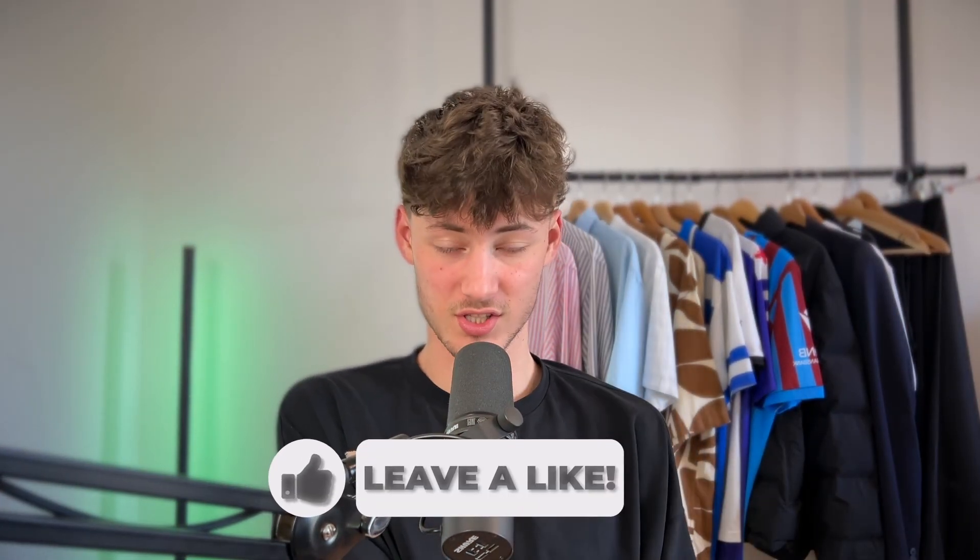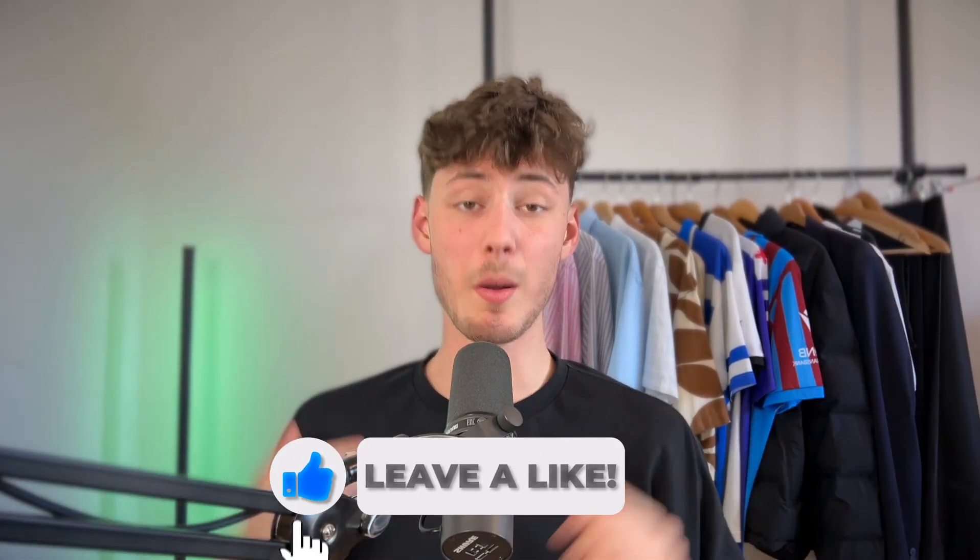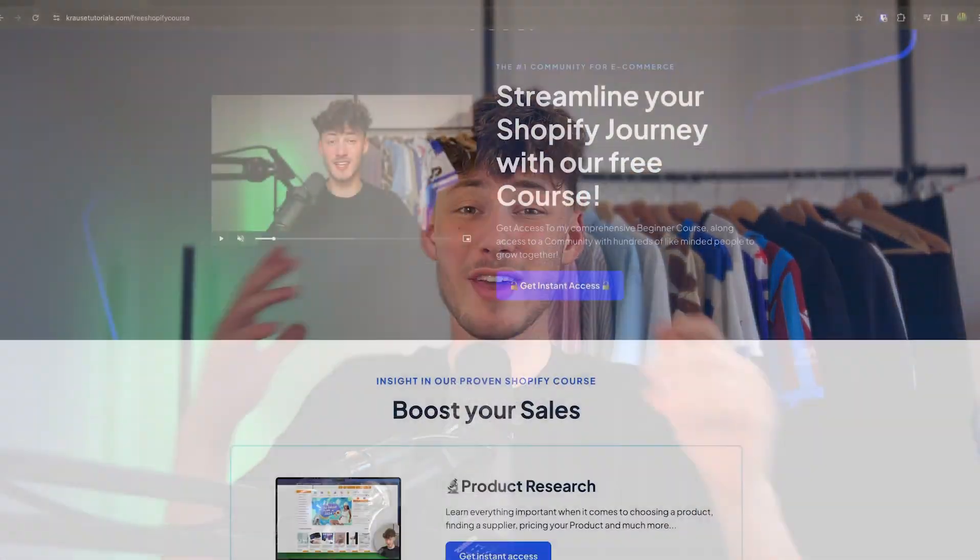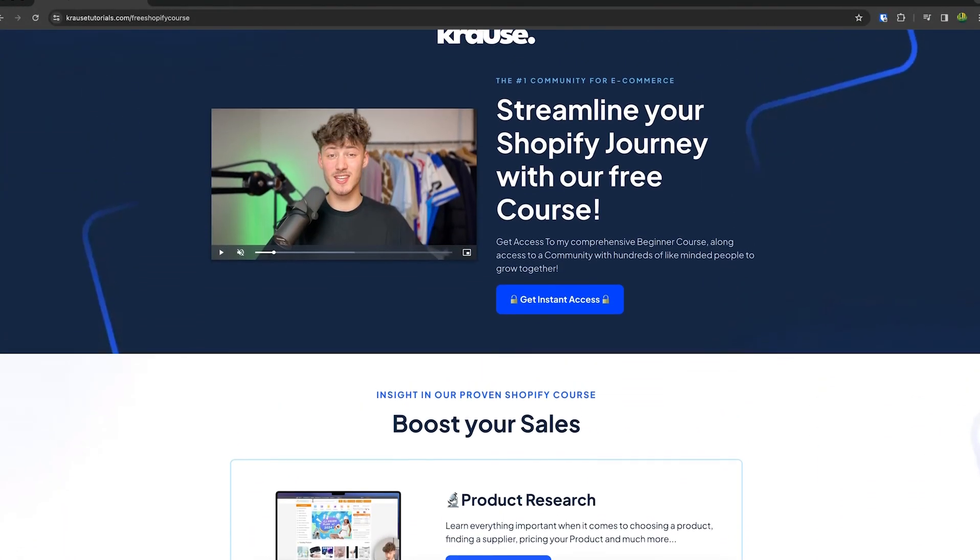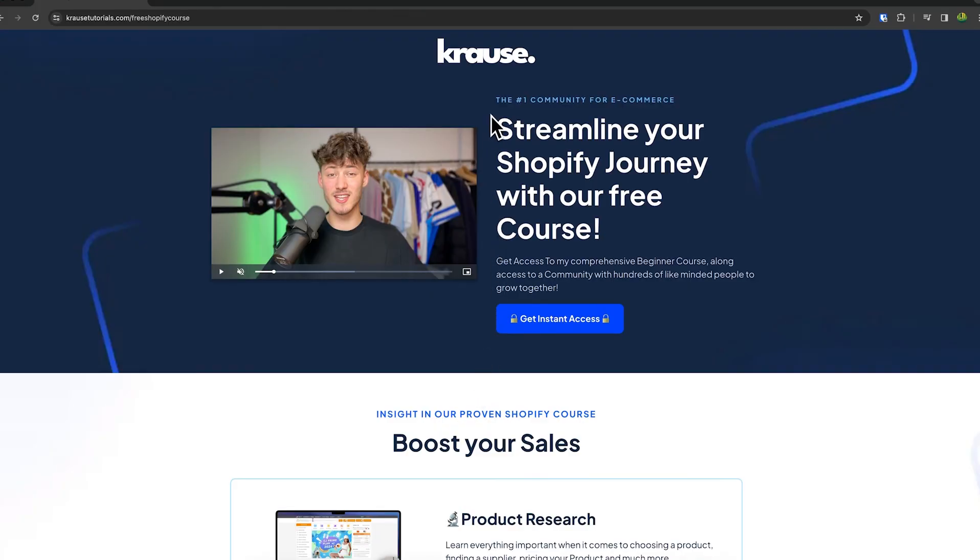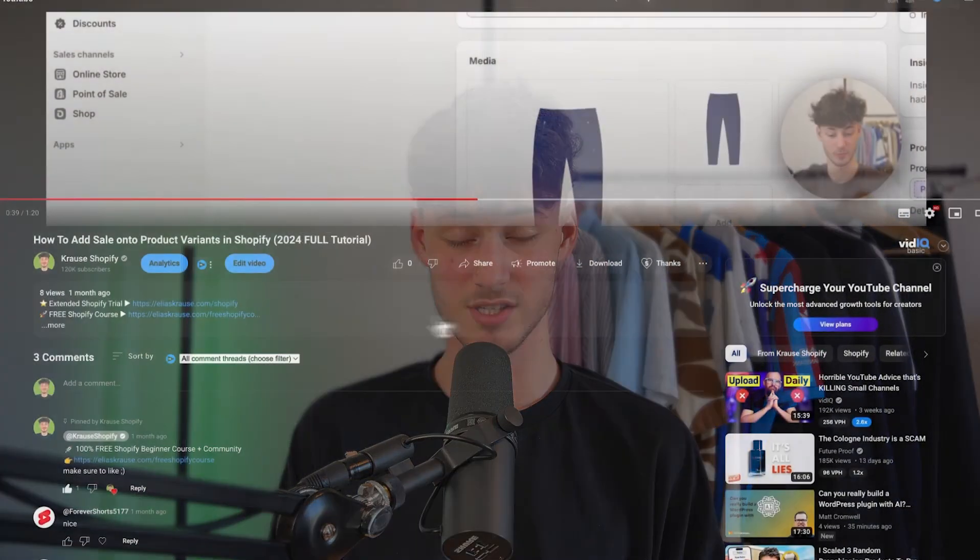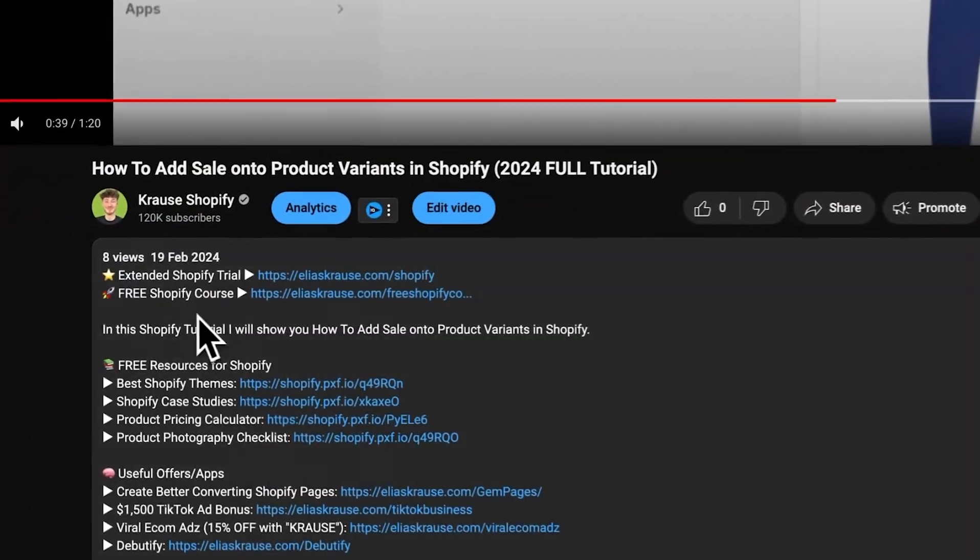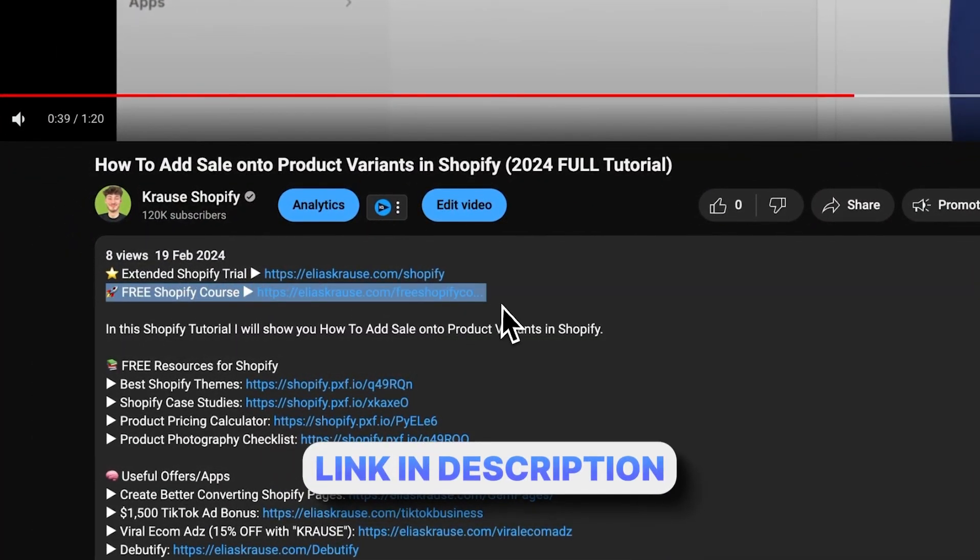We all know that starting a successful Shopify store can be super hard. That's why I'm right now giving out my Shopify course for completely free. You're going to learn everything needed to streamline your Shopify success in that course, so make sure to click on the link down below to get started.